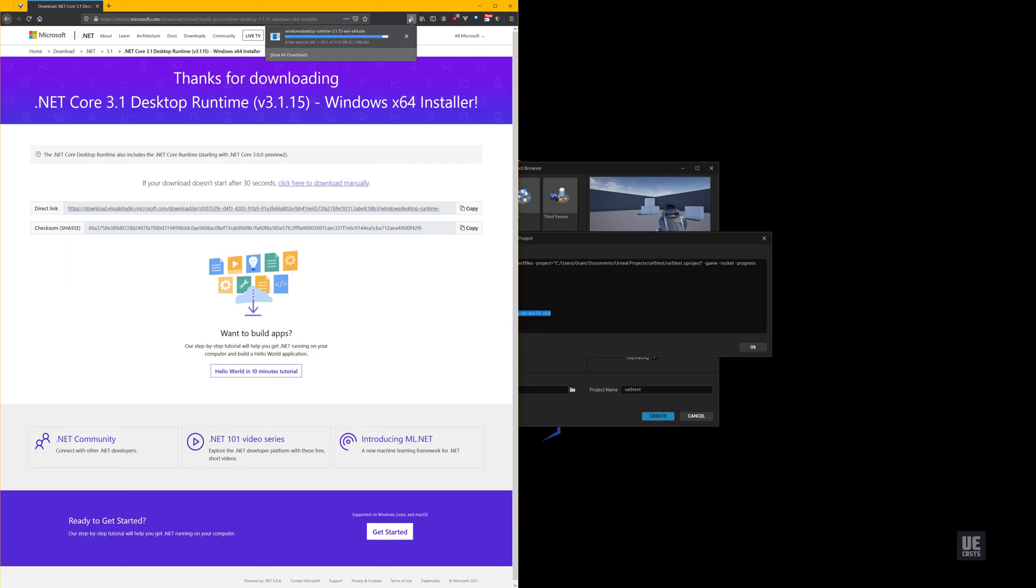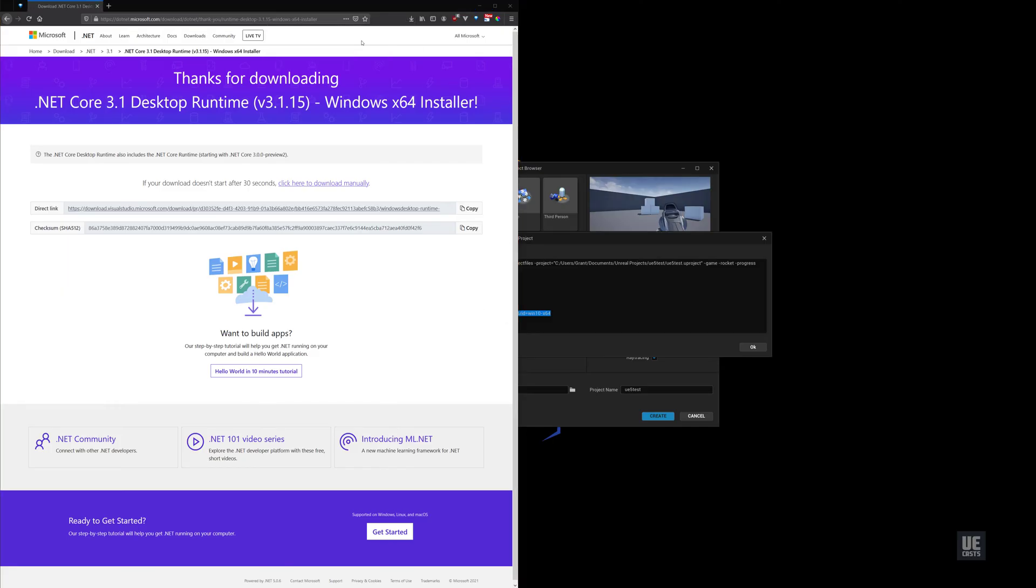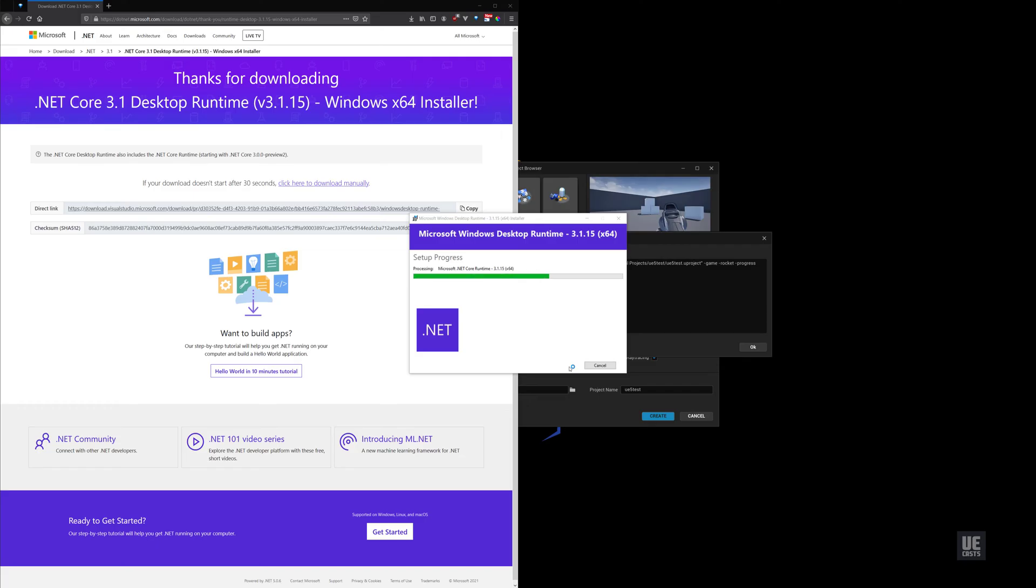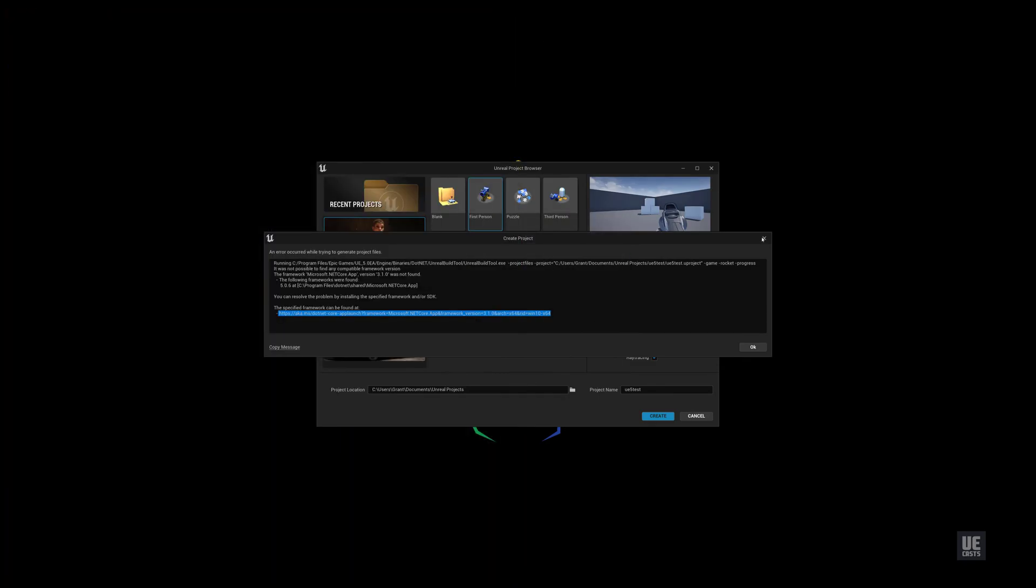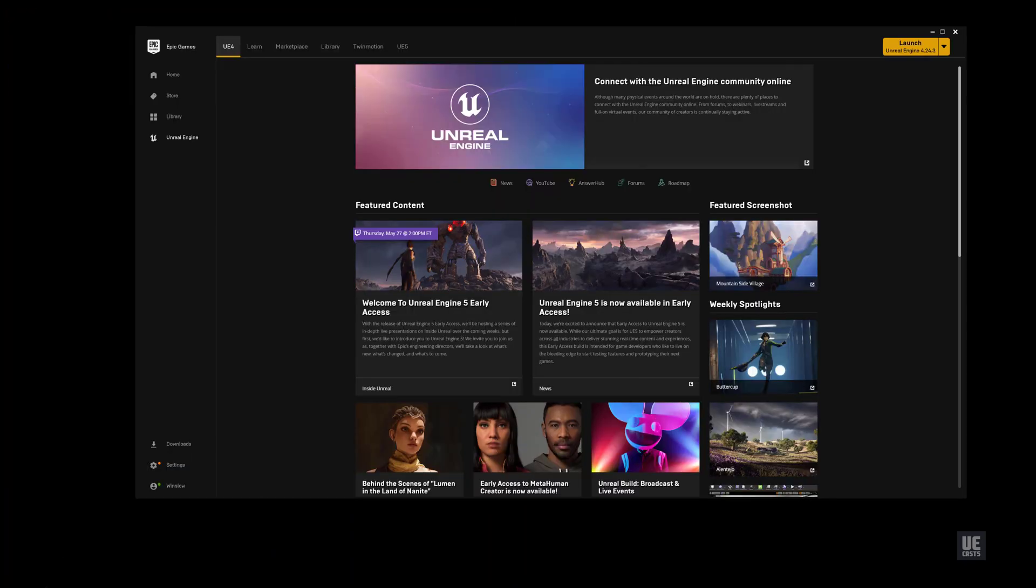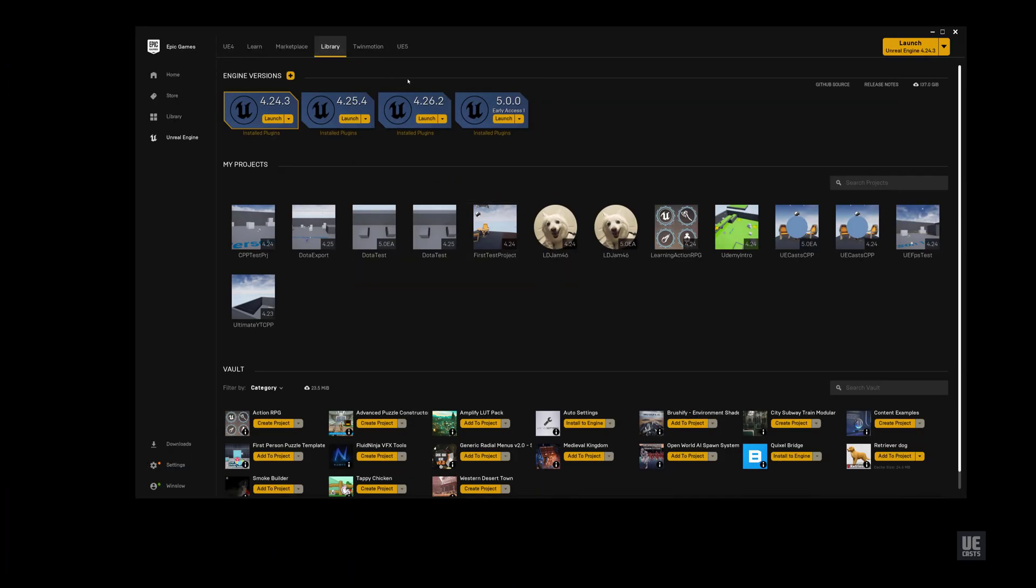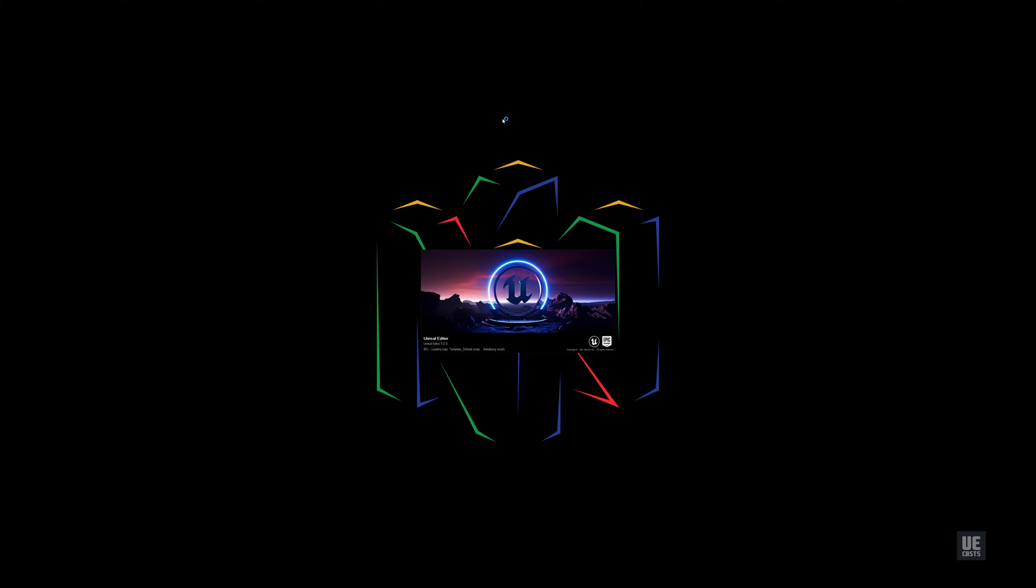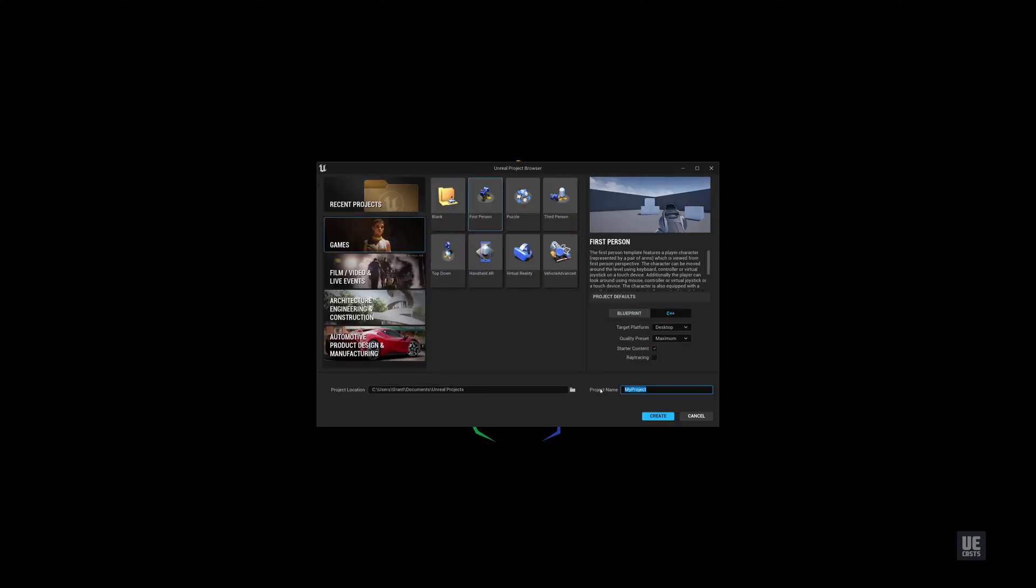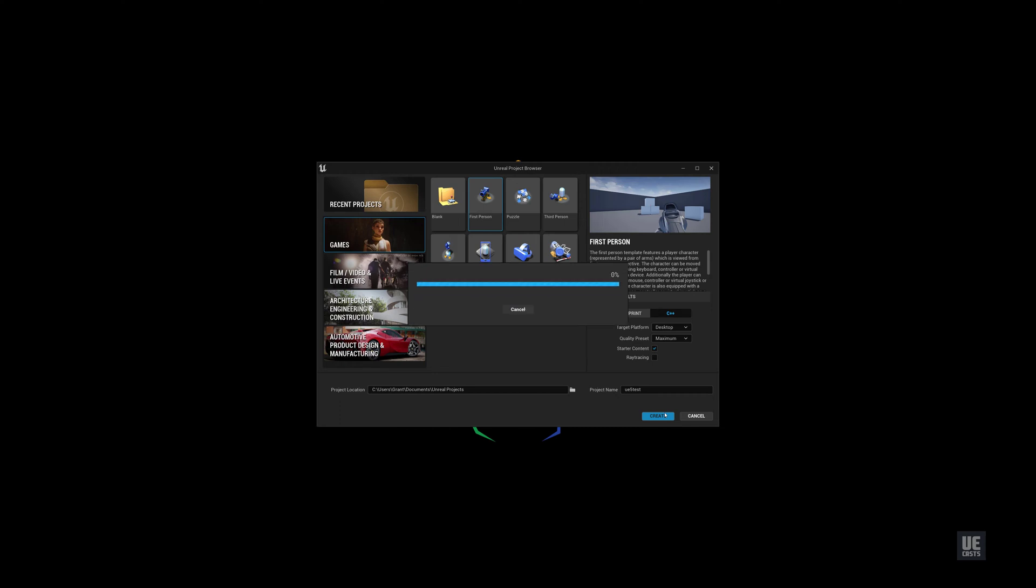Once installed, we'll close down all running applications and relaunch UE5. Once UE5 project browser is running again, let's create our sample FPS project with C++ and name it UE5 test.